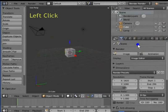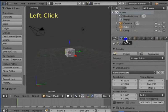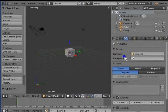Left click the second icon at the top row of the Properties window. This is the Scene panel.